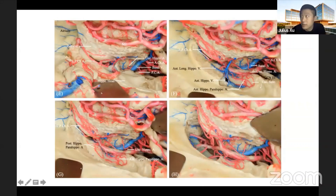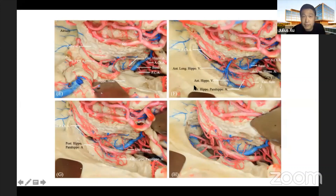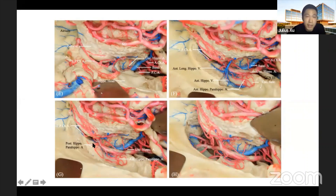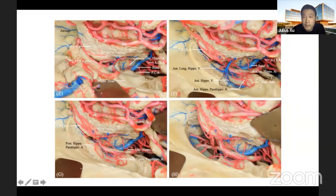Regarding the venous system, the anterior hippocampal vein collects blood from the hippocampal head, and the anterior longitudinal hippocampal vein collects blood from the body. After resecting the hippocampal body, two arteries are revealed — the posterior hippocampal-parahippocampal arteries from the PCA, irrigating the hippocampal body. The final surgical field shows all branches of the PCA.